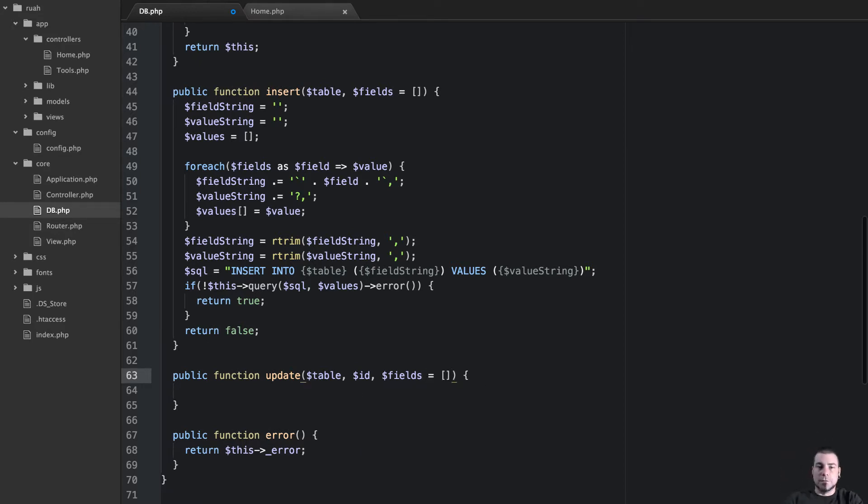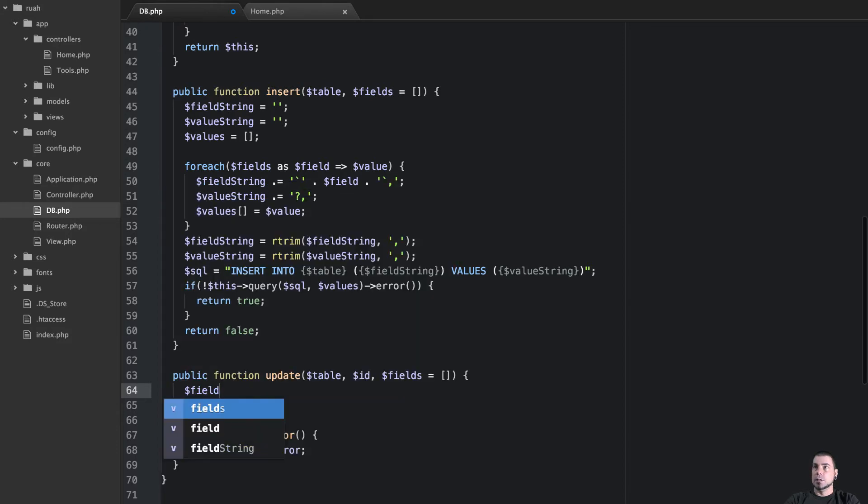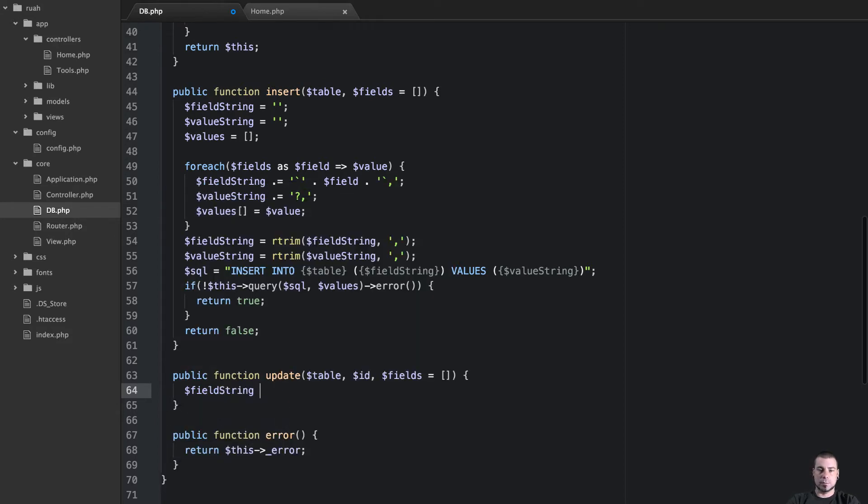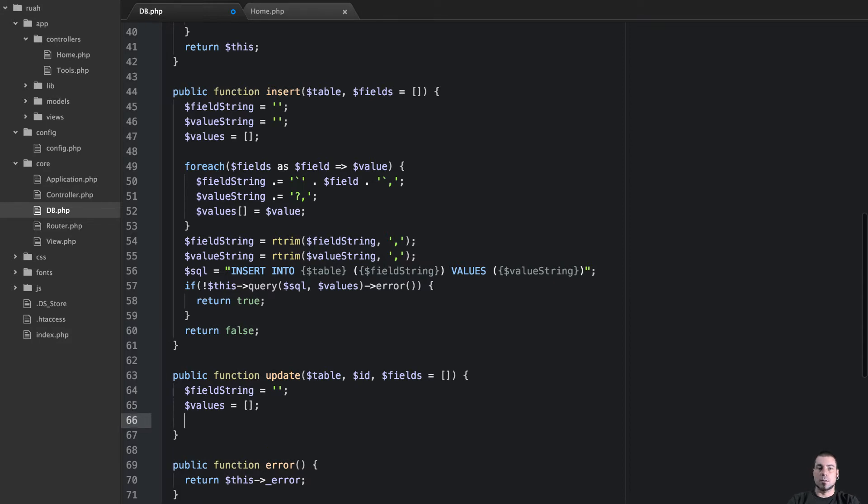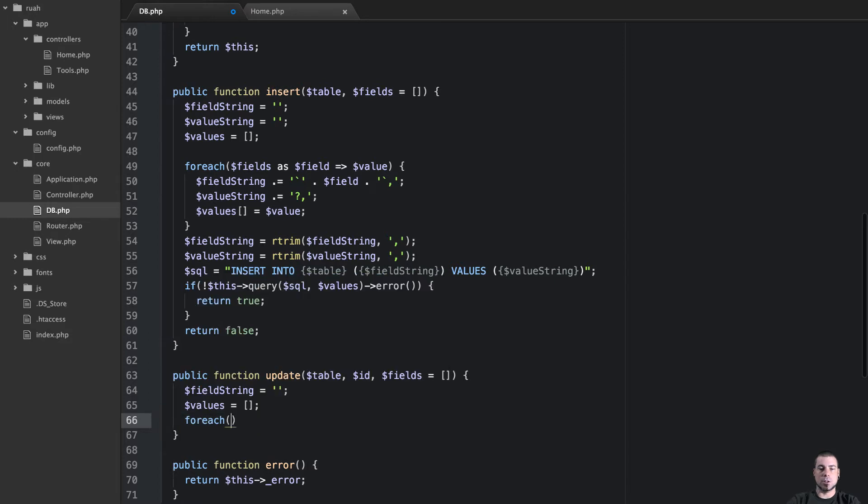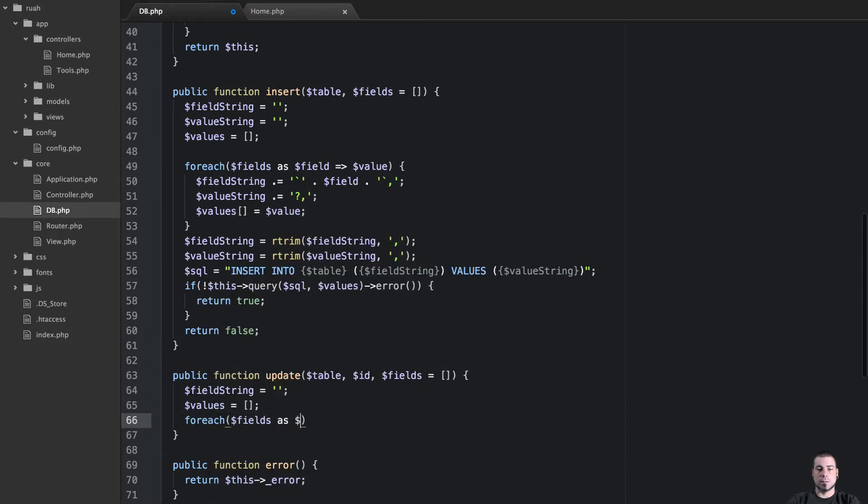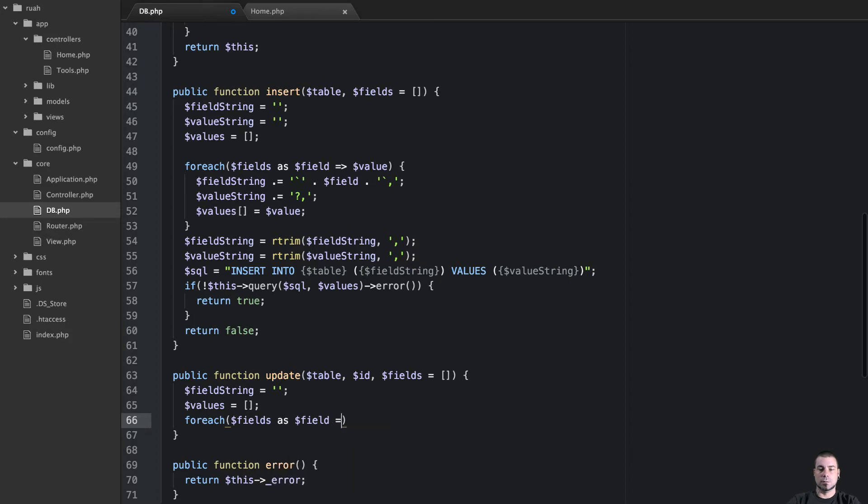And we're going to set them into params here. So we need fields, id, and a table. So field stream. Again, we'll just do this here. And then we'll say values equal to an empty array. And then we'll loop through these. So for each fields as field value.